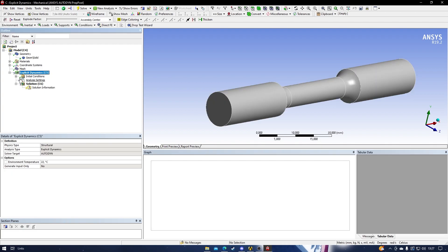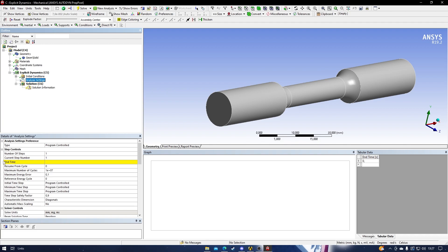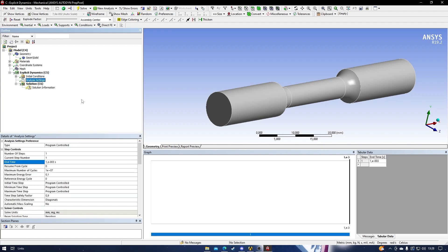After defining the mesh, go to the explicit dynamics section. You can see a question mark — there are settings that need to be configured. Press the analysis setting and look at what needs to be defined. The end time here defines the last time point for your simulation. We typically use about 0.001 seconds for this. After setting the end time, the analysis setting changes to a checkmark.